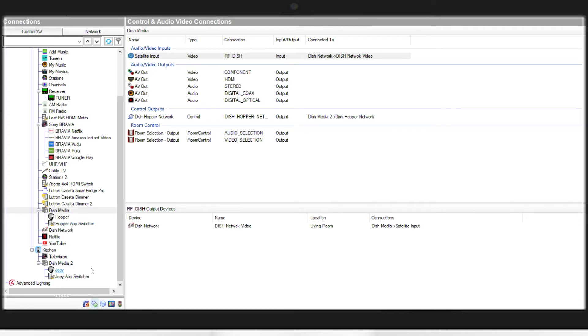For each Hopper and Joey in your project, you'll need to individually make this connection to the same Dish Network channel driver.